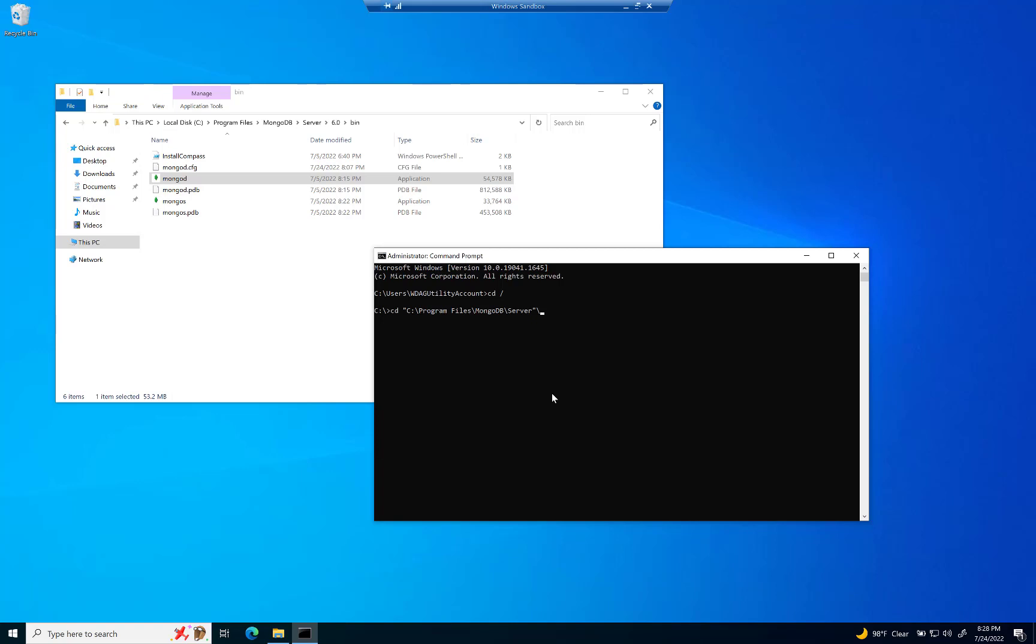Wait, sorry. This is going to be version 6.0. Then it's going to be backslash bin.